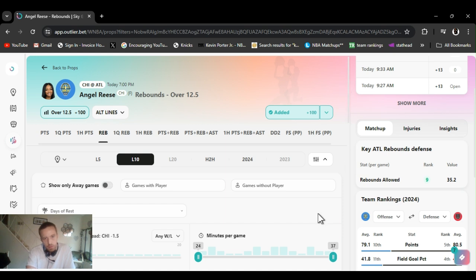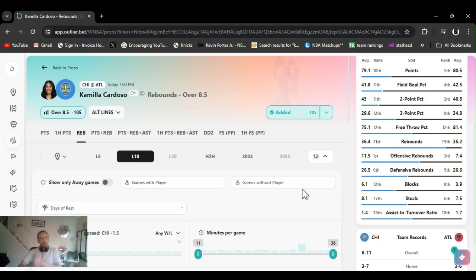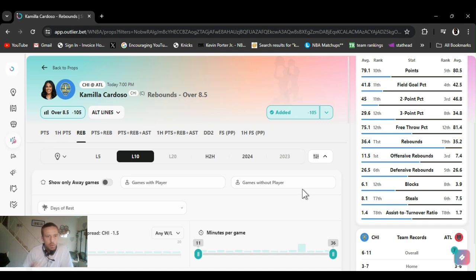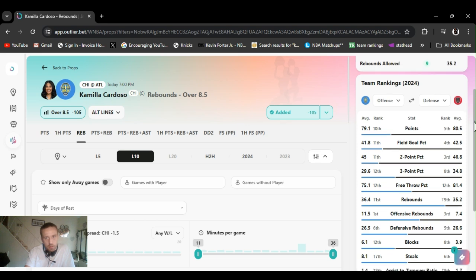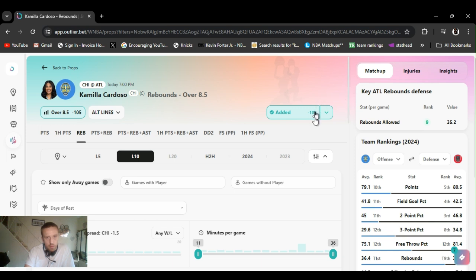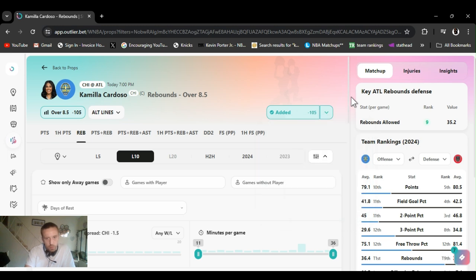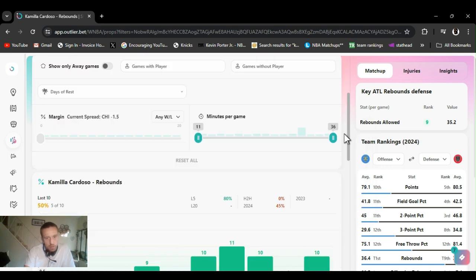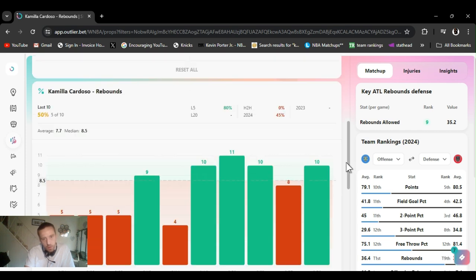All right, for this one I'm going Camilla Cardoza doing rebounds as well, over eight and a half. Now Reese is the forward, Cardoza is the center. Like I said, Atlanta's ninth in rebounds allowed. Minus 108 on Fanduel.